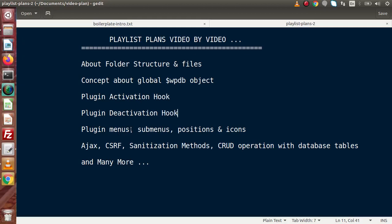In the next lectures we will cover operating with Ajax, CSRF token, sanitization methods, and CRUD operations with the database table. In the Ajax part, we will see how to connect our plugin with the database table — simply, how to operate with Ajax methods in our plugin development. We will see how to operate with Ajax methods when an admin is logged in (authenticated user) as well as when no user is logged in (unauthenticated user), covering both situations.